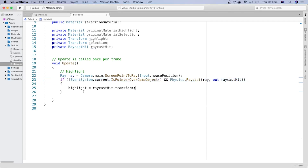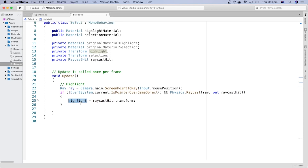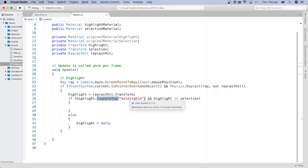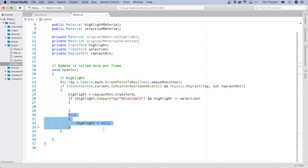Inside the if statement, we get the transform of the RayCast hit and assign it to the highlight object. This will hold the transform of the game object that potentially may need to be highlighted when the mouse is over it. Let's check if the tag of the highlighted object is the selectable tag we set on the loaded model in the previous tutorial. We also check if the highlighted game object is not the same as the selected object, because if the object is already selected we don't need to highlight it. If these two conditions are not met, we drop the transform from the highlight variable by assigning it a value of null.